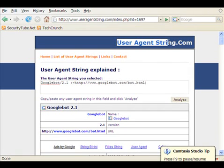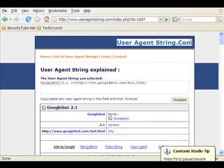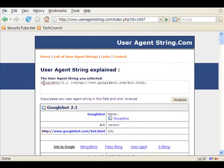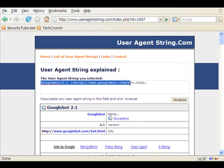To do that, we've come to this site called useragentstring.com, which is listing the user agent of various web crawlers as well as browsers. We can clearly see that the user agent string of Googlebot is Googlebot 2.1, and an entire URL of the site itself.